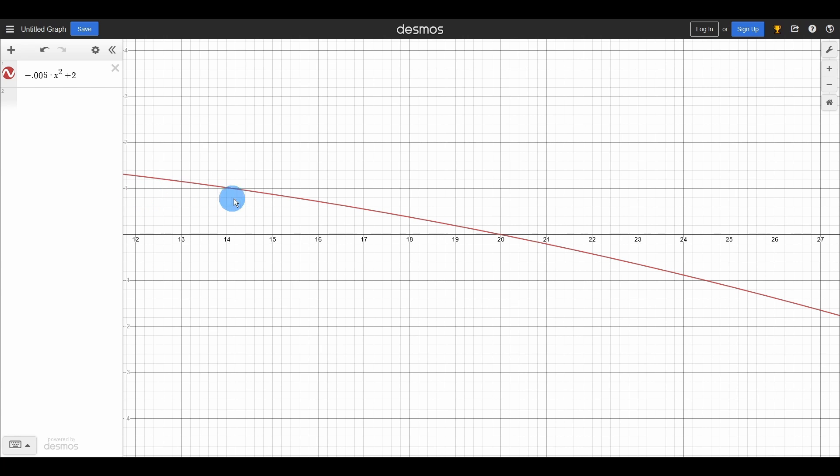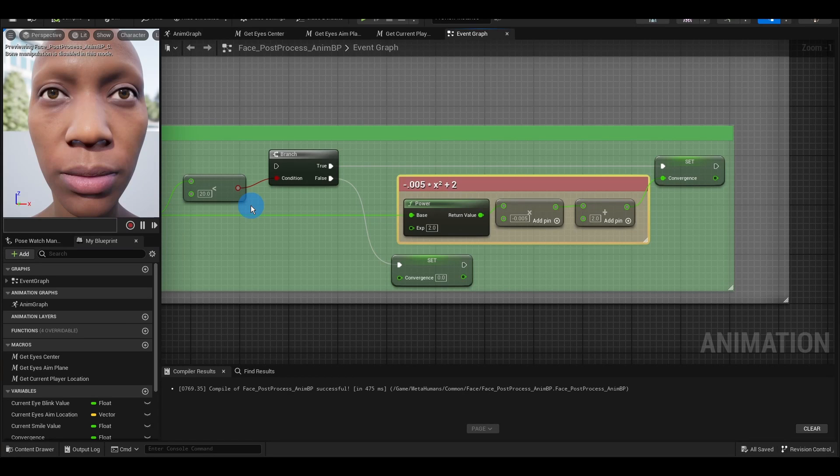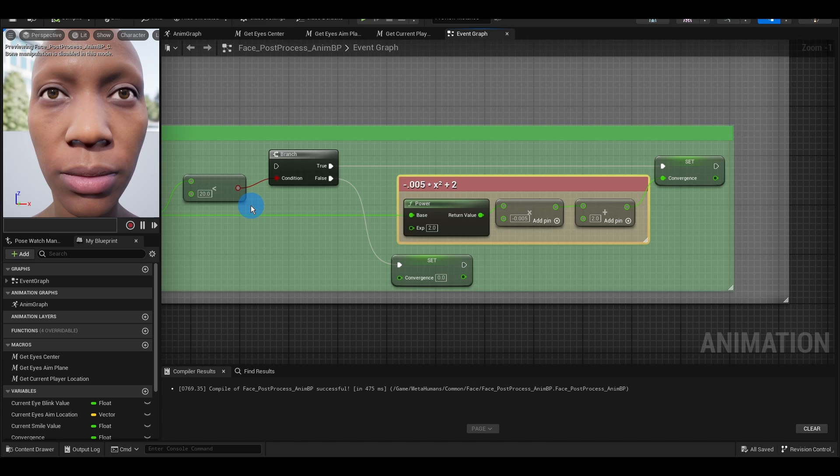But you can experiment with these values and find the formula which fits your needs.